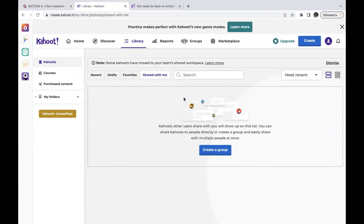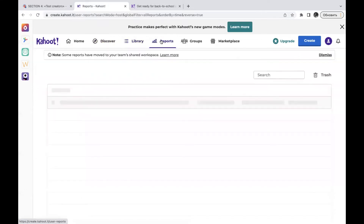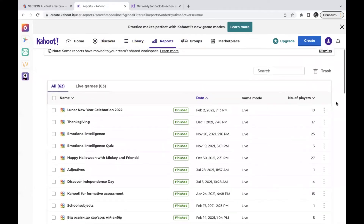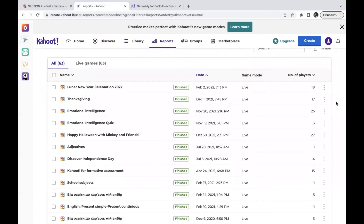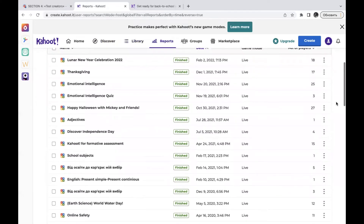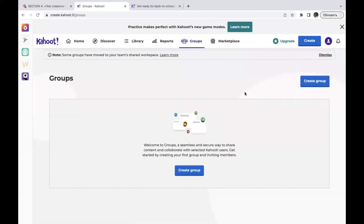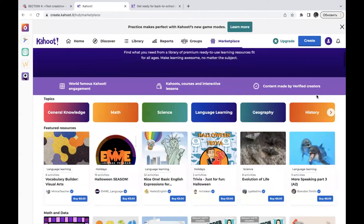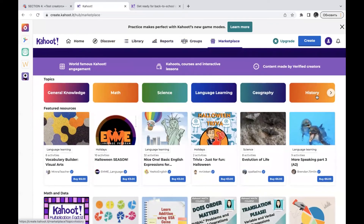The reports section is a great feature for teachers and educators — you can see how many participants took part in your Kahoots and view detailed results. You can also create groups within the application. The Marketplace offers additional Kahoots, but these require payment to use.